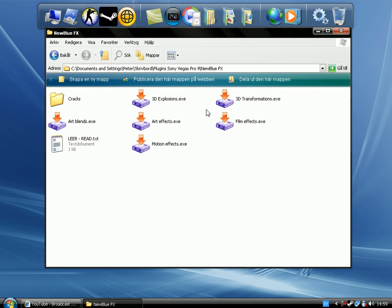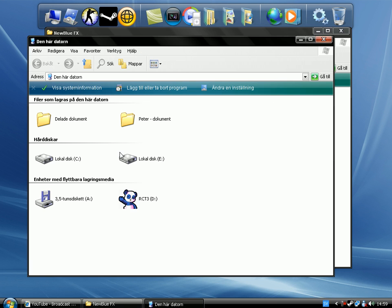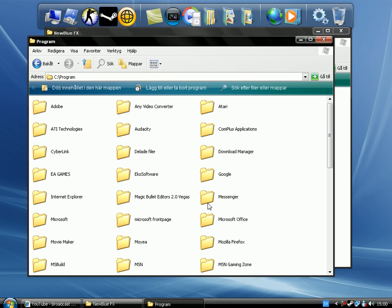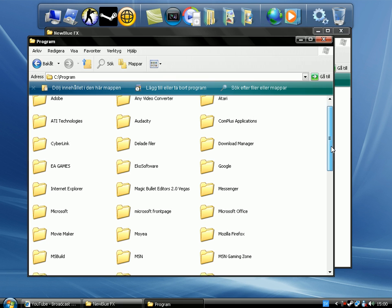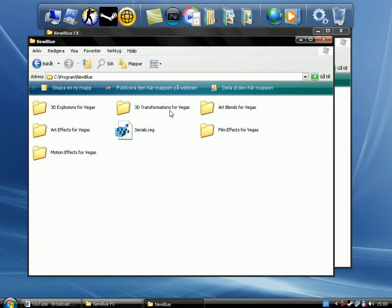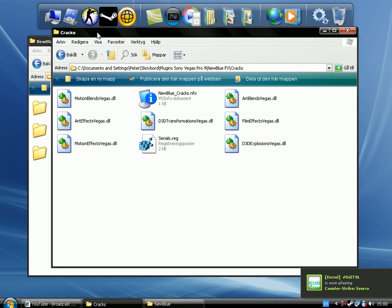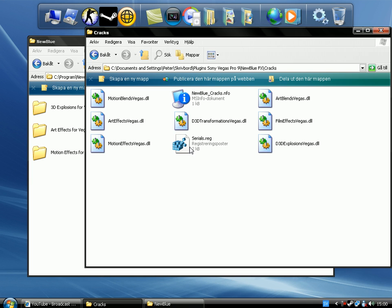Once you have installed all of these, in this way, it should come up here. Go to My Computer, Local Disk — it's here, it's in Program Files. And you should find it here. There — New Blue. And you have it here. And inside here, you go into Cracks. And you're going to click on this series — double click.